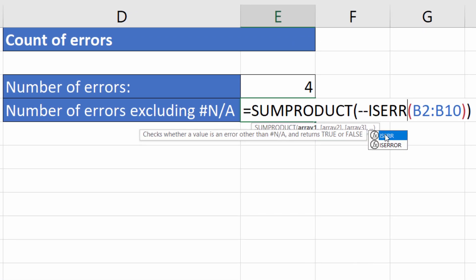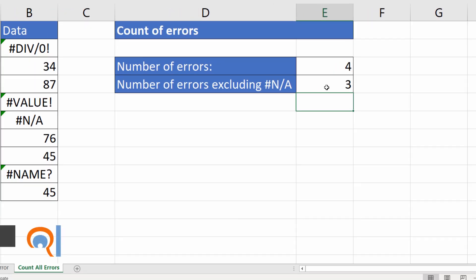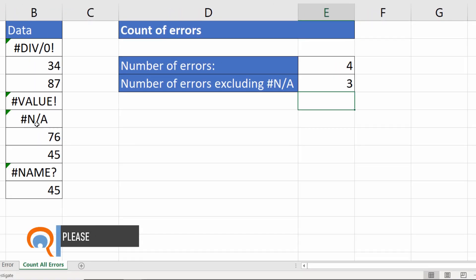and instead of using ISERROR we will use this function ISERR and that checks whether a value is an error other than the #N/A error. If I press enter here you can see that the count is three, excludes the #N/A error in our list.